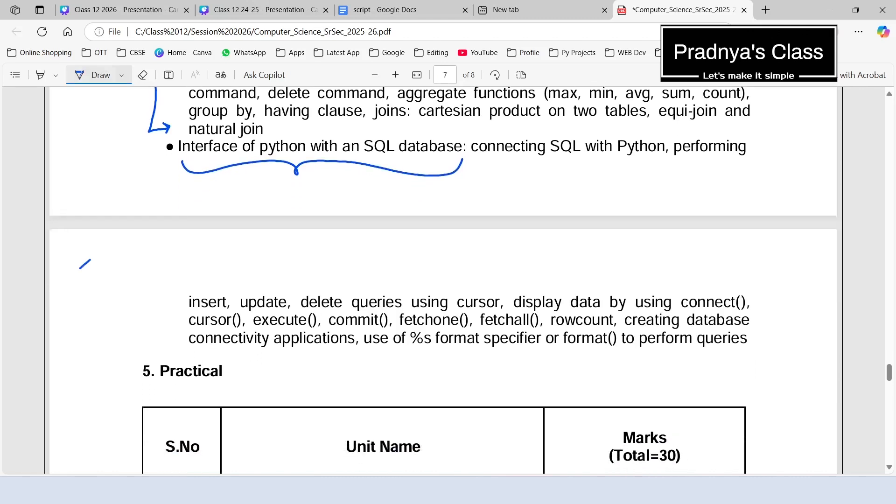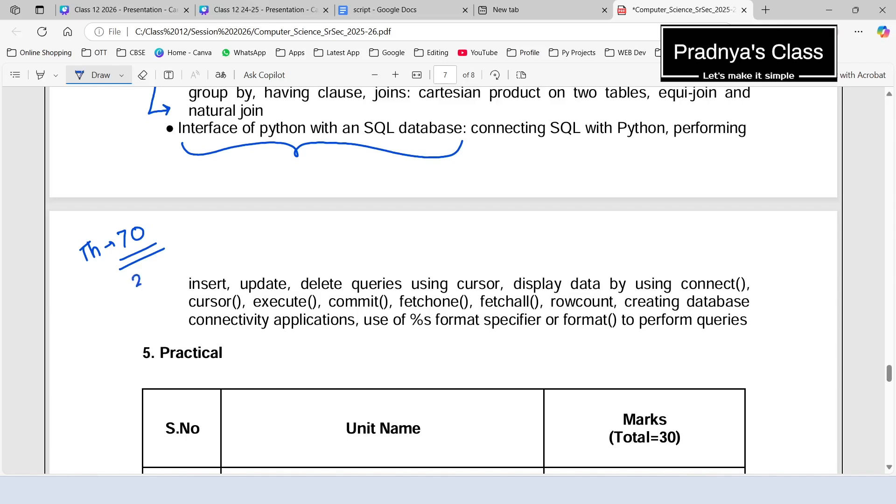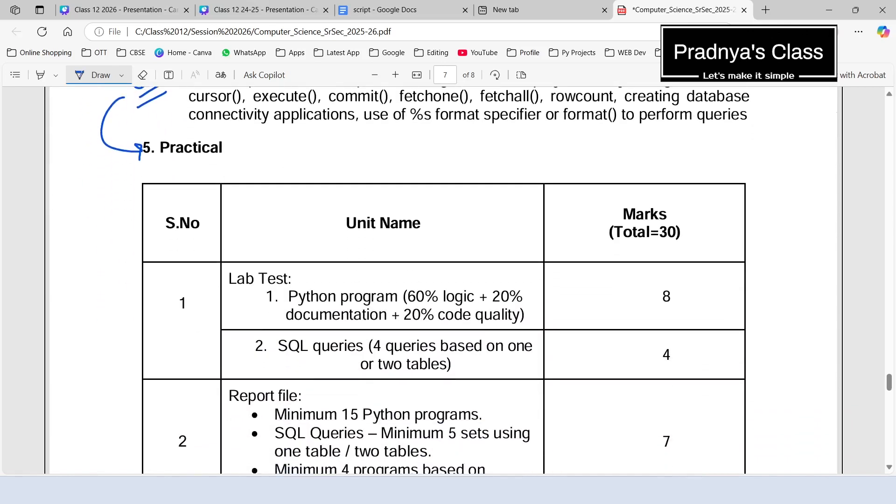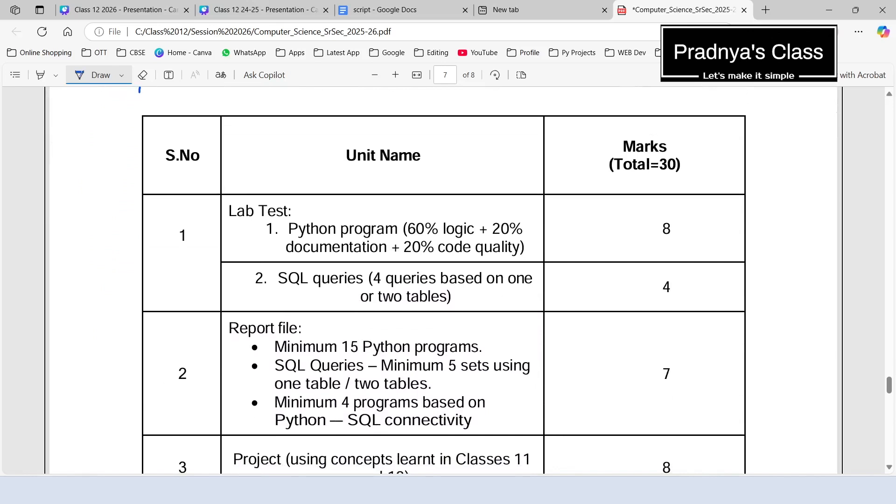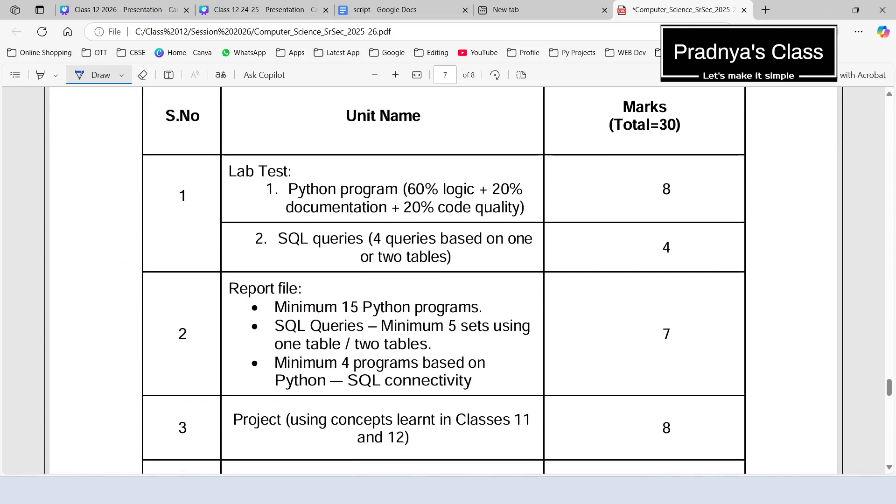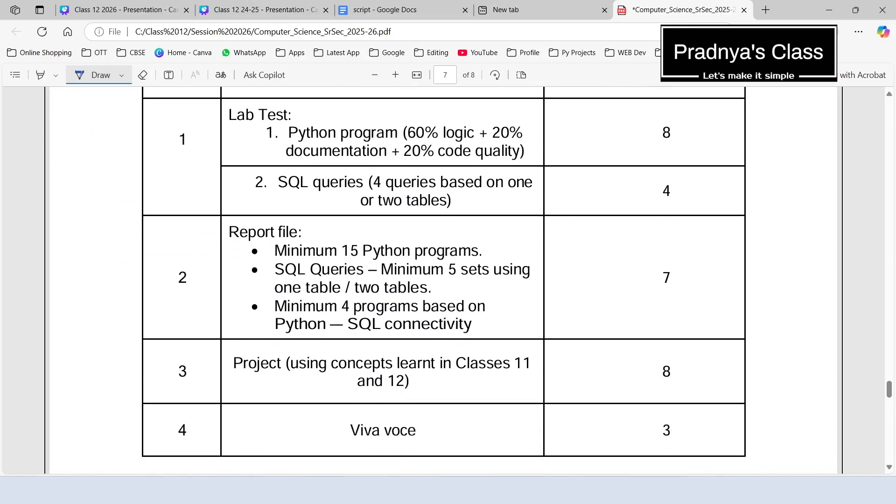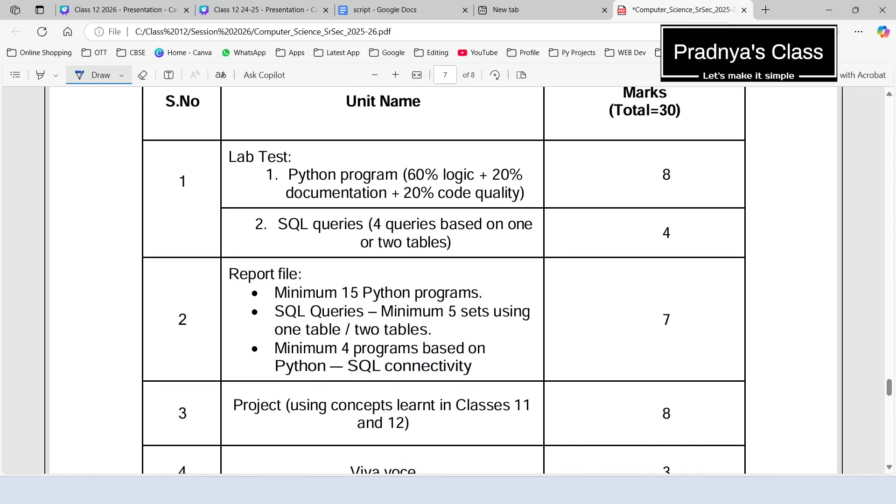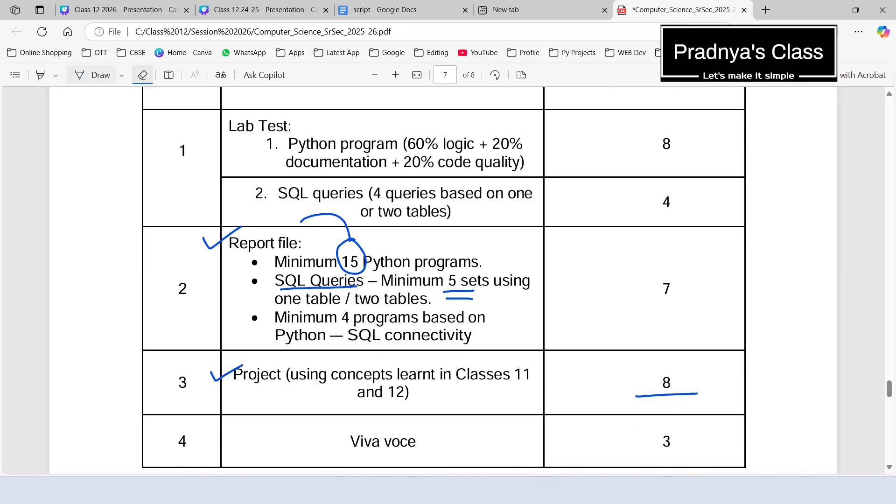So this is the theory portion. We are going to get 70 marks from it, and the remaining 30 marks is based on the practicals. So in this, you need to write one practical file which consists of some programs. Along with that, you will be doing one project which is for a total of eight marks. You need to maintain a project file as well as the report file. In the report file, you will be writing a minimum of 15 programs, and along with that, you have to write a minimum of five sets of SQL queries.